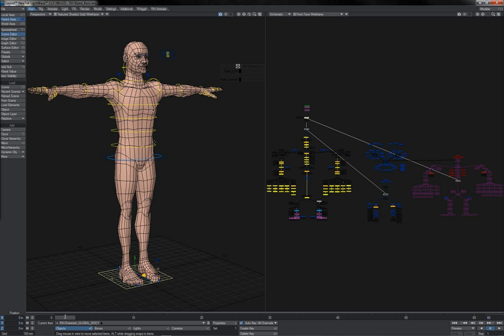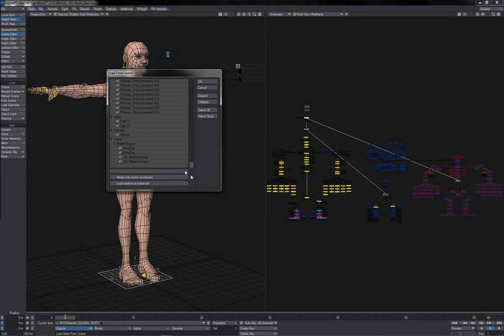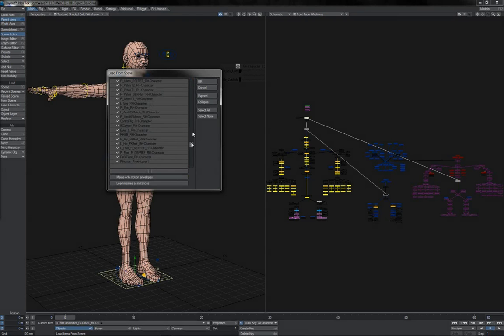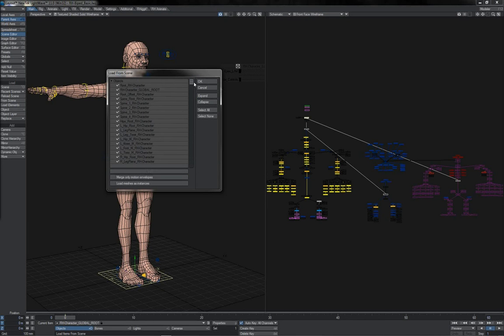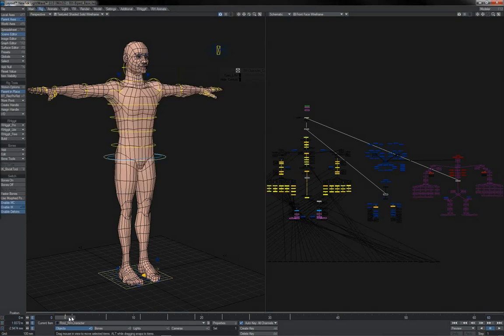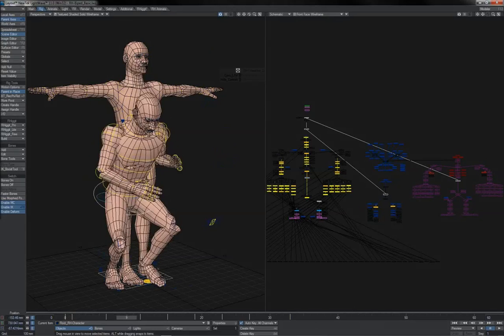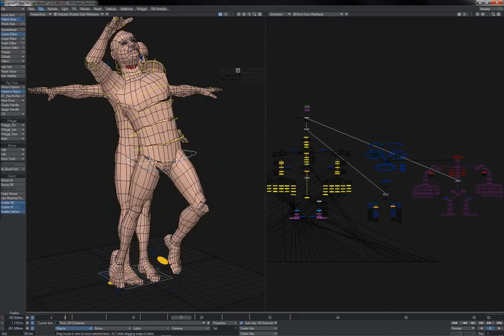We open up our hero version of the character that's got all of the deforms in. Then we go Load From Scene. We click Expand and Select All to make sure that any slider action that we've keyed is transferred over as well. We check Merge Only Motion Envelopes. I can turn off the lights and camera. And we hit OK. And there we have it. Our animation has come in.